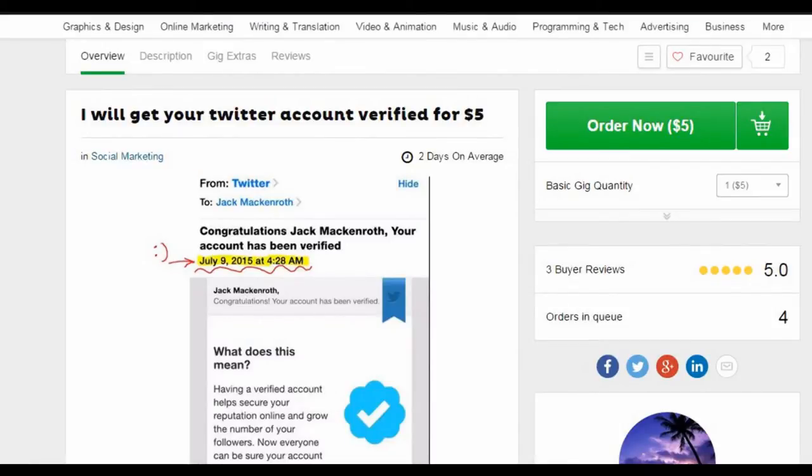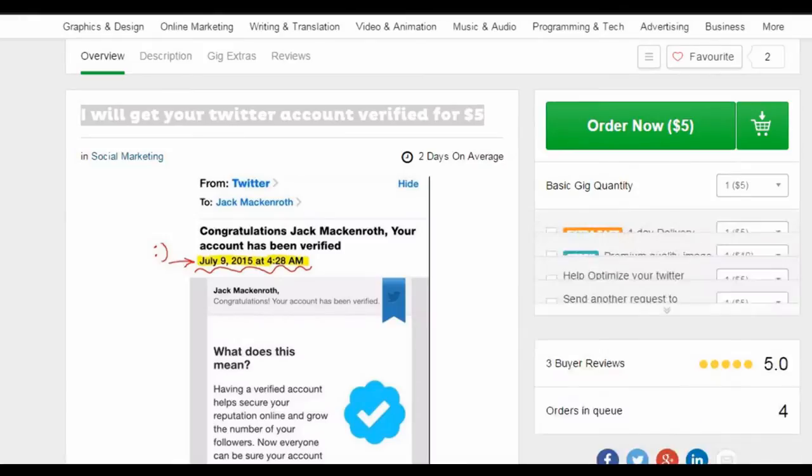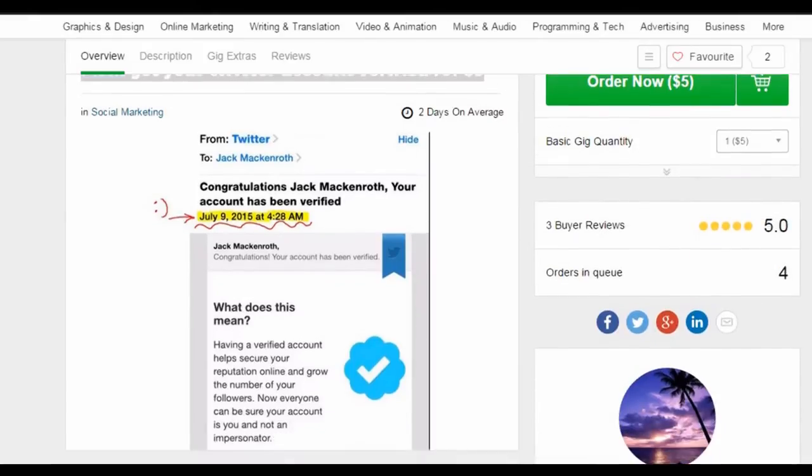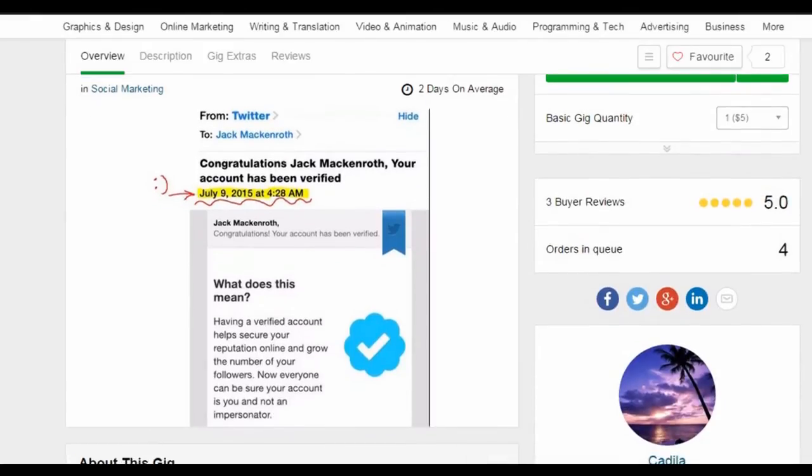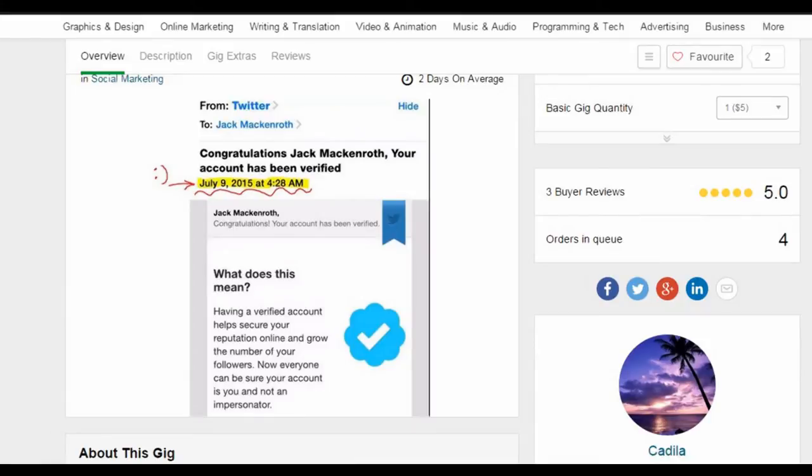This is a Fiverr seller called Cadilla who says they can verify your Twitter account for $5. This gig has a picture claiming they got this Twitter user, Jack McEnroth, verified.